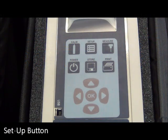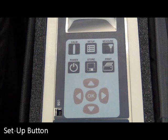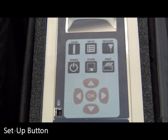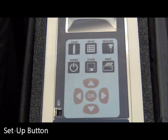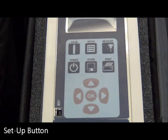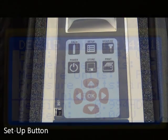The Setup button allows a user to change and select the configuration of the analyzer, including the time and date, fuels, measuring units, oxygen reference level, and much more.